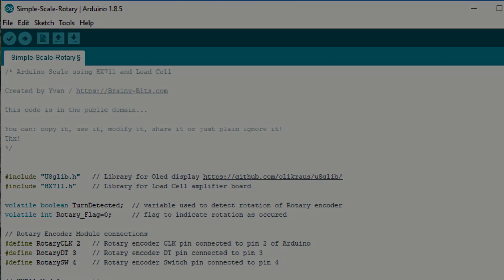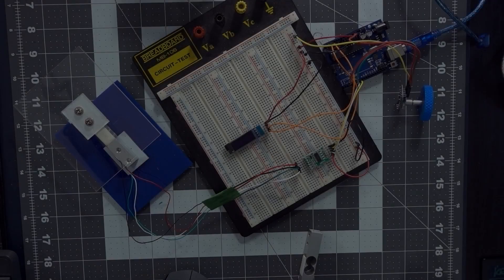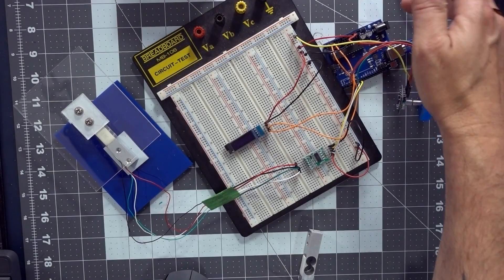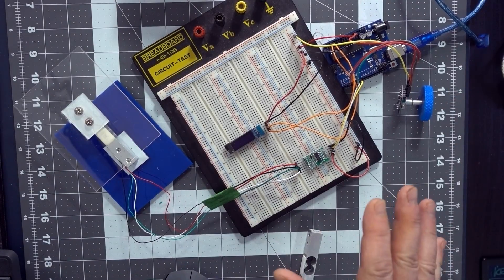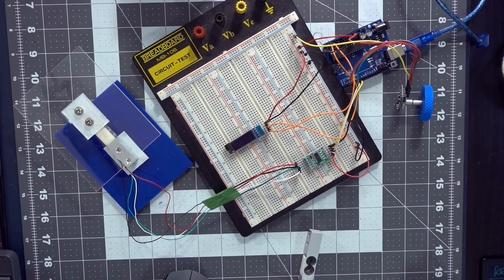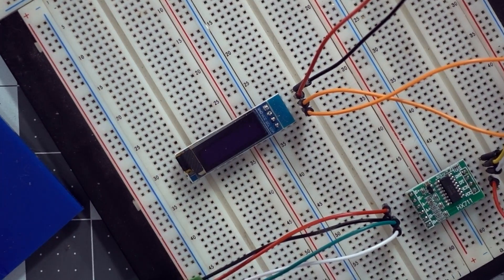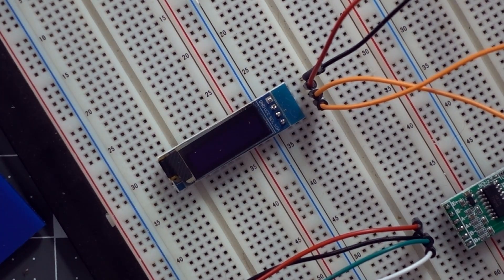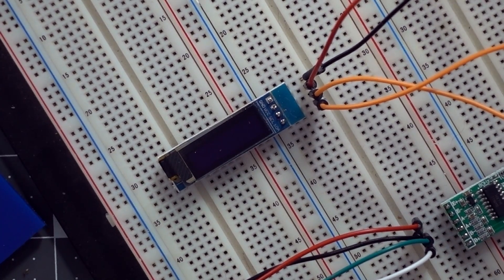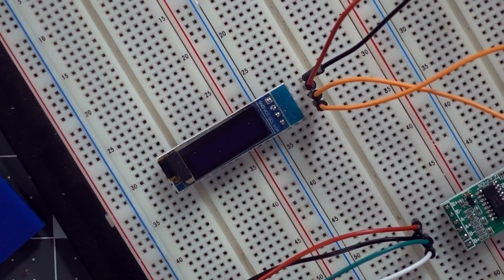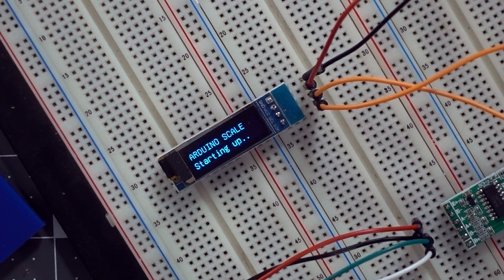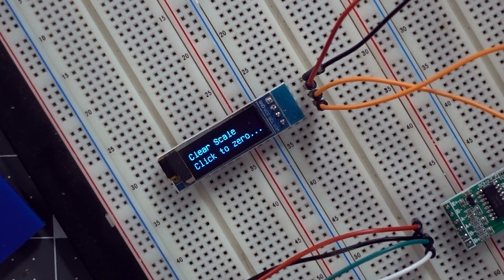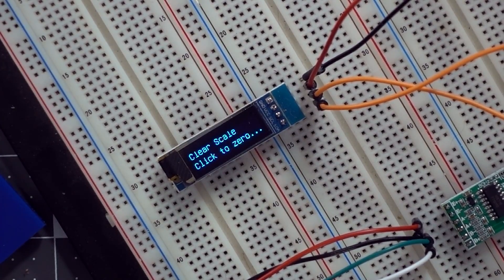All right, so I already uploaded the code to the Uno right here, so ready to go. I'm just going to zoom in so you can see the OLED at startup. So let me plug it in. There we go, Arduino scale starting up, and now it's asking me to clear the scale and click to zero.